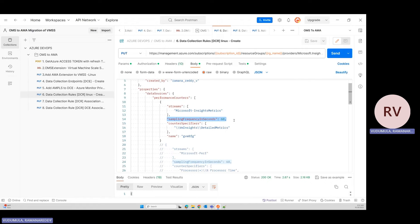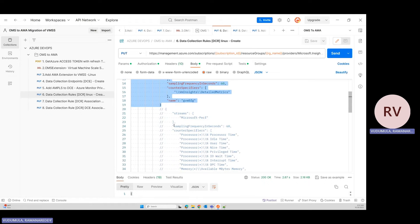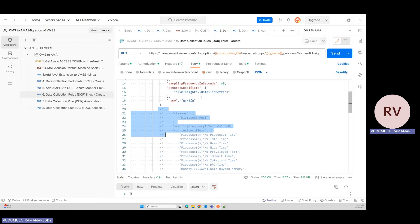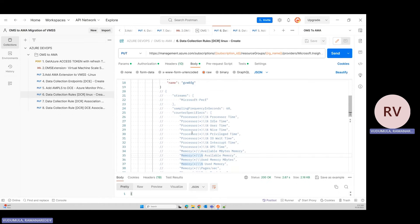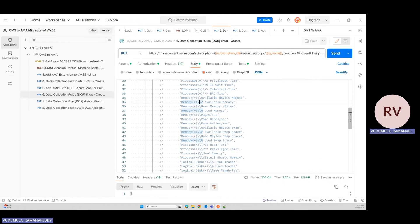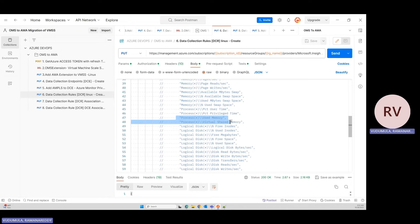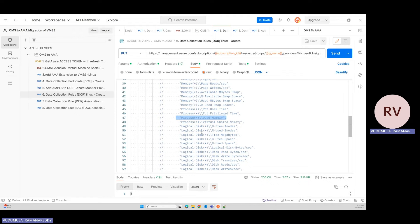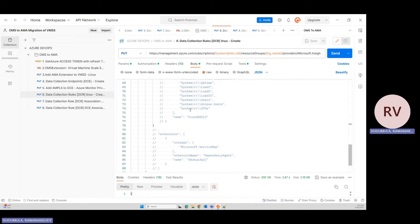I'm setting a frequency of every 60 seconds to collect logs from the workstation. With this configuration, both performance counters and VM insights will be applied. You can enable only performance counters if you don't need VM insights. There are 49 counter namespaces available within the workstation. You can customize which metrics to capture — for example, only memory data without processor-related columns — giving you full control over what metrics are collected.